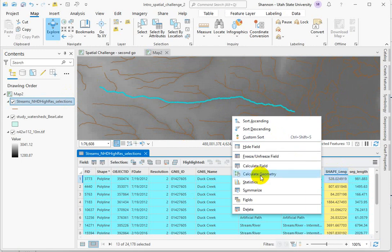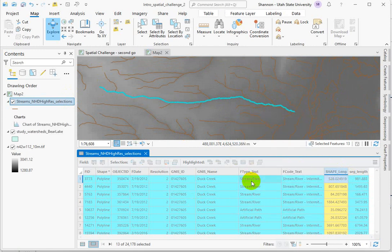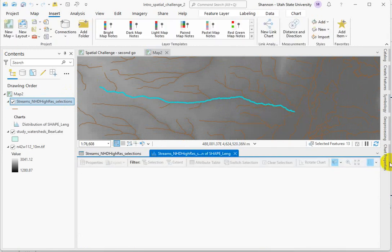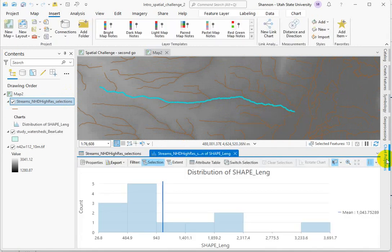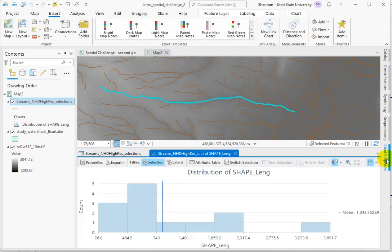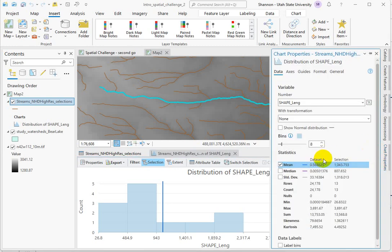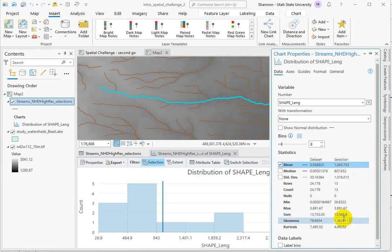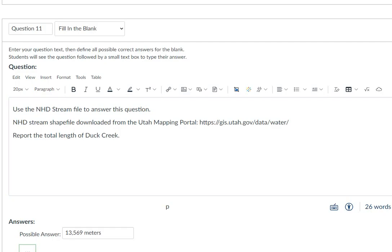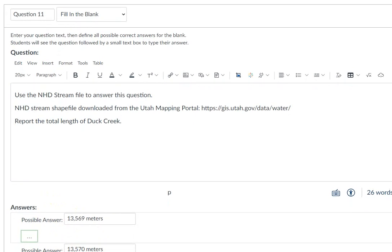And then I'm going to look at my statistics and the chart properties. And for the selection that I've made, and I calculated it in meters, the sum is 13,570 roughly meters. So that's what I put in here for this answer.